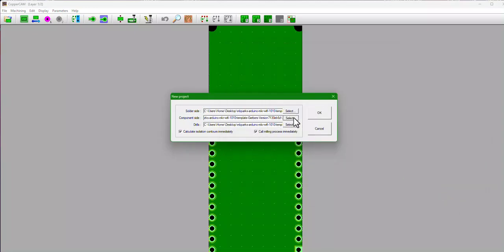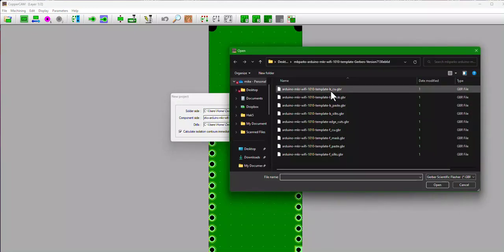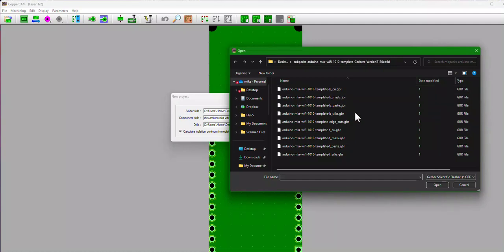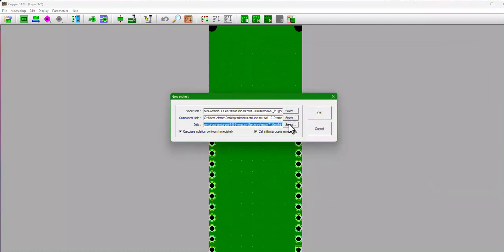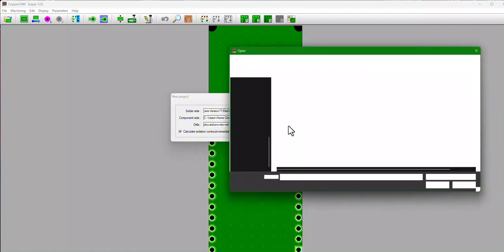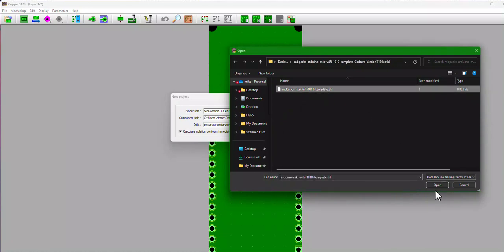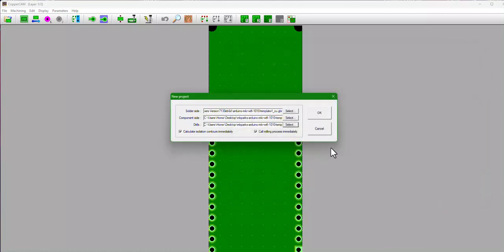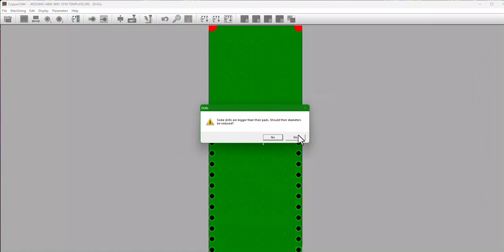Hit okay. The component side is going to be the one that ends in B_Cu.gbr. Just kind of select it, and then your drill file should be the only one that ends with .drl.